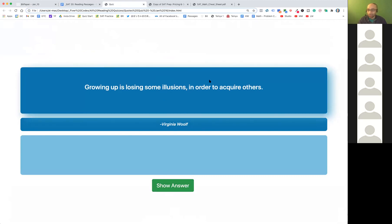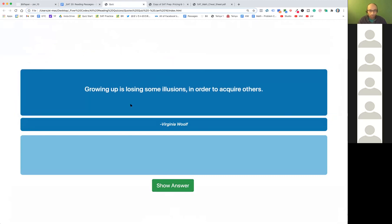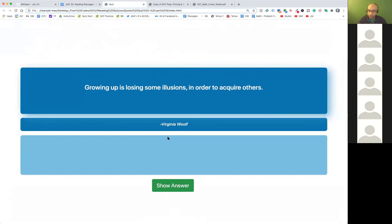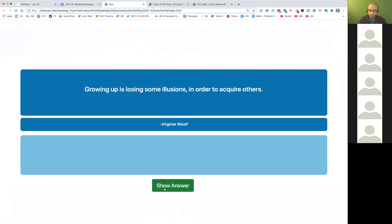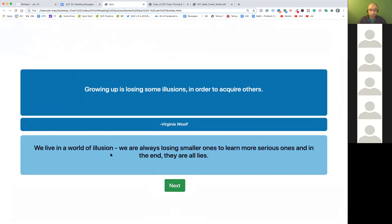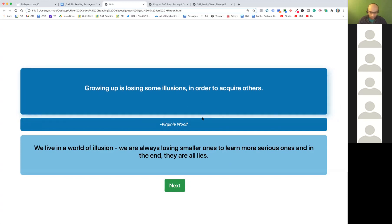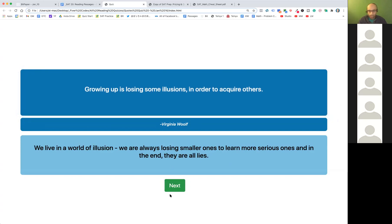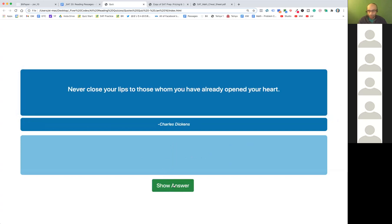I'll give you the link to this and you can click on the answer. This is one of the answers: we live in a world of illusion. We're always losing smaller illusions to learn more serious ones, and in the end they're all lies. It's kind of like one illusion after the other — but yes, you can also interpret it as being mature. That's one of the answers.